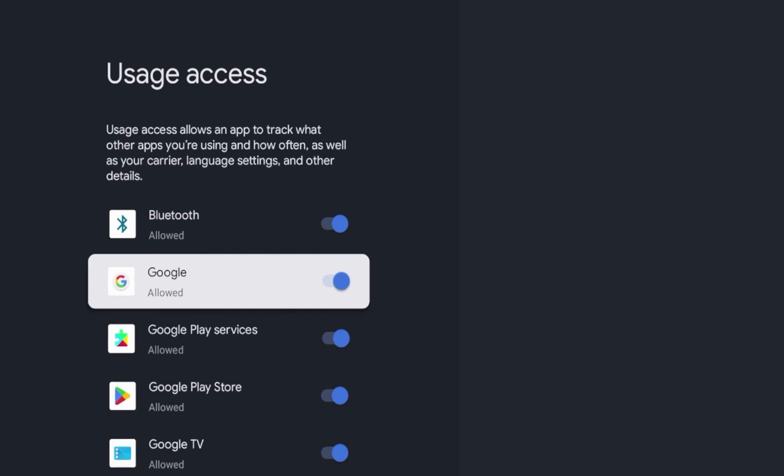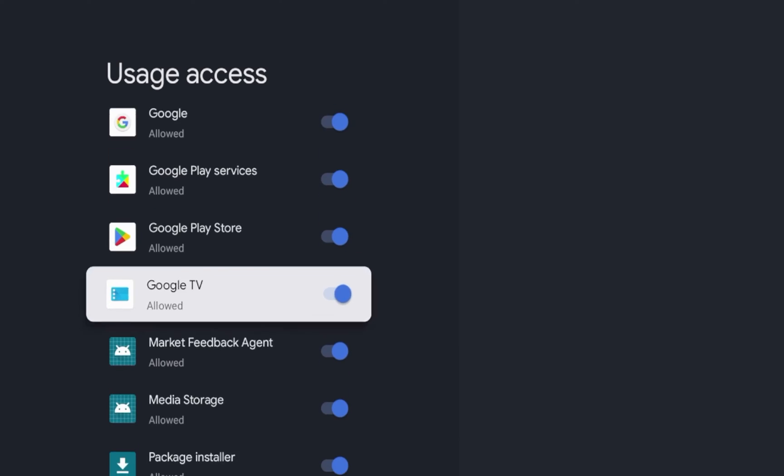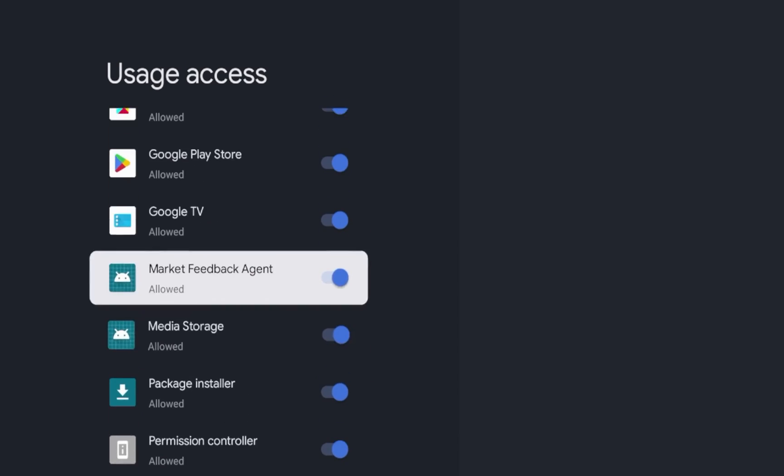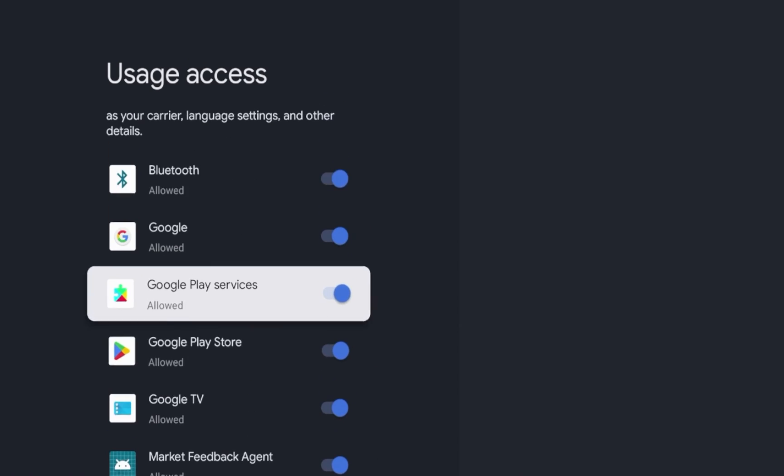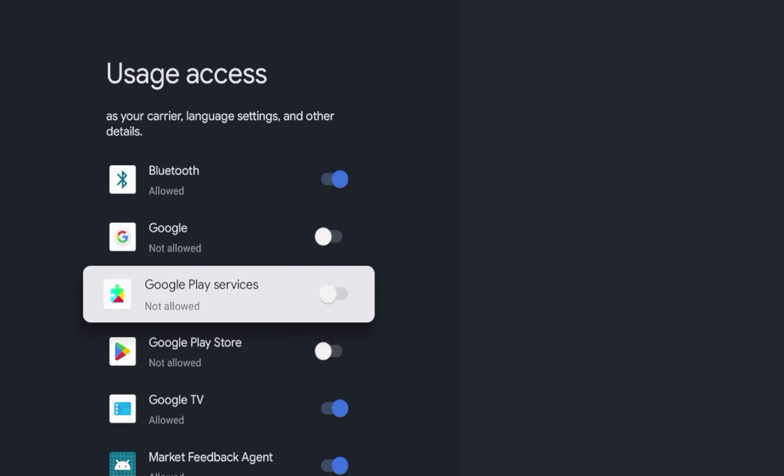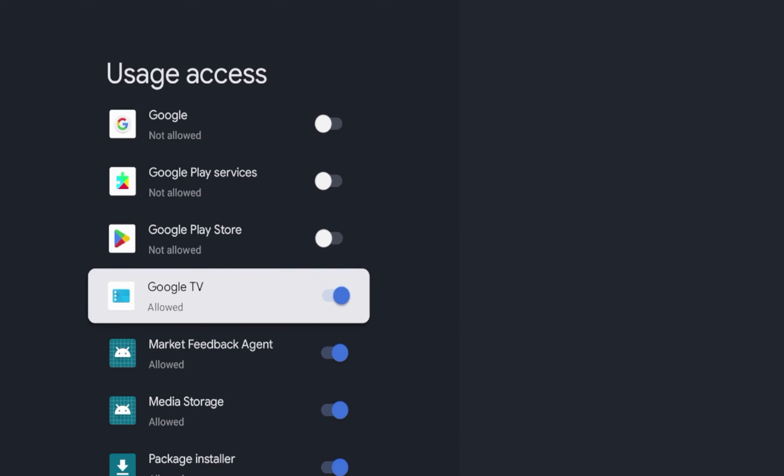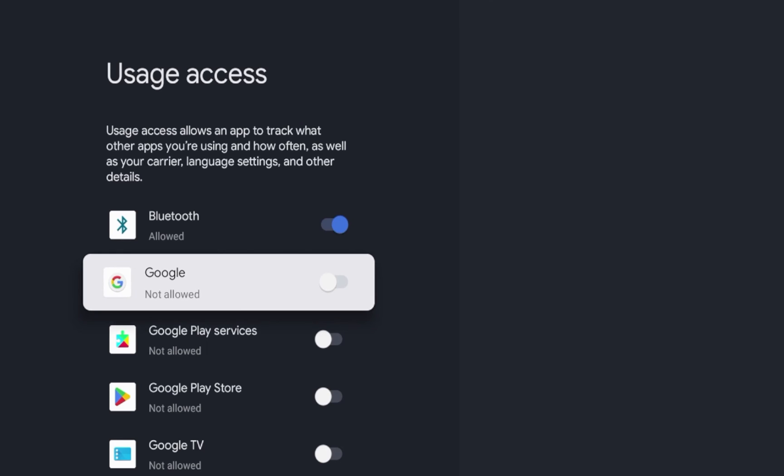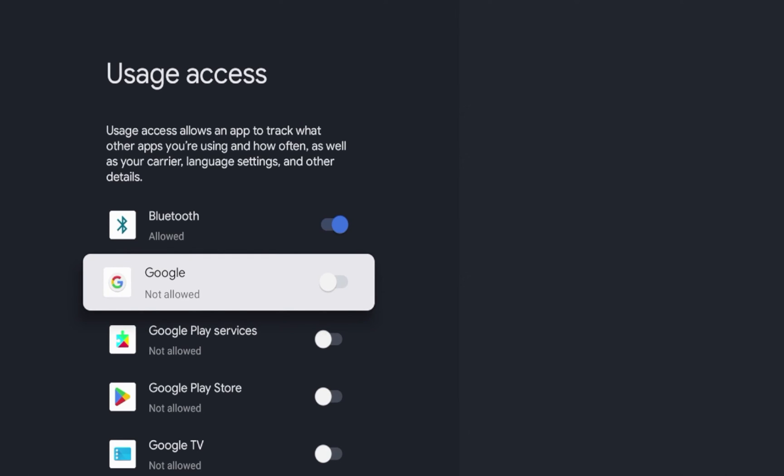So guys, personally, I don't like any of this turned on to be completely honest with you. But at the very least, I'm going to click not allowed for Google. I'm also going to click not allowed for Google Play Store, not allowed for Google Play Services, and not allowed for Google TV. I'm just going to turn all of those off.